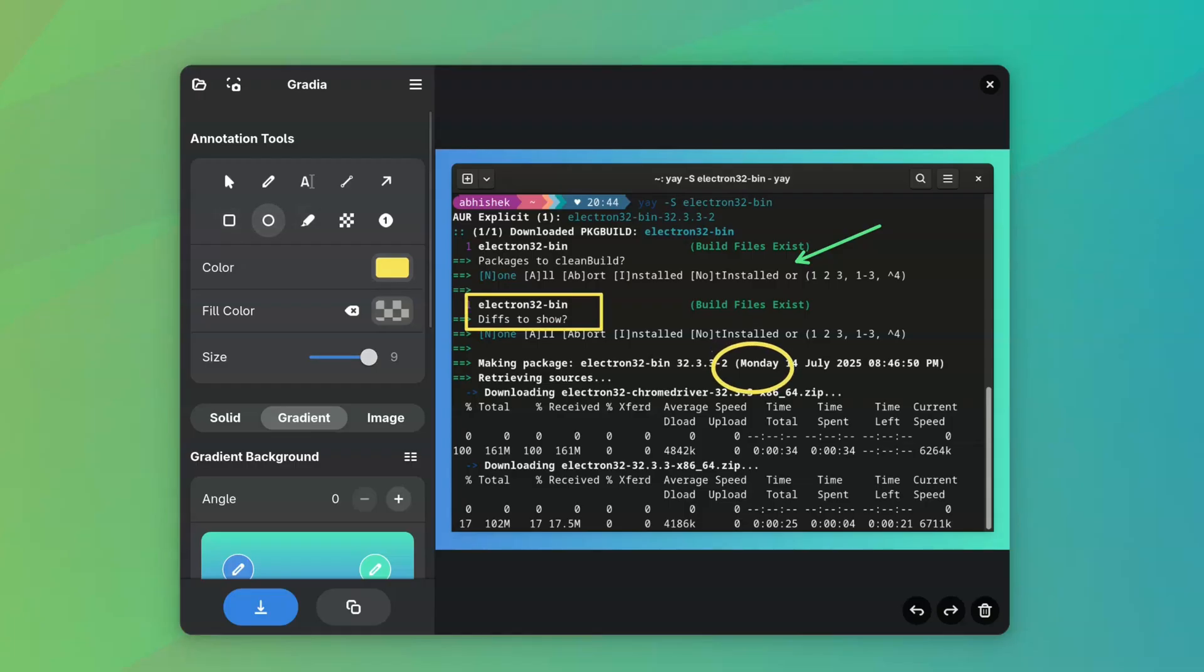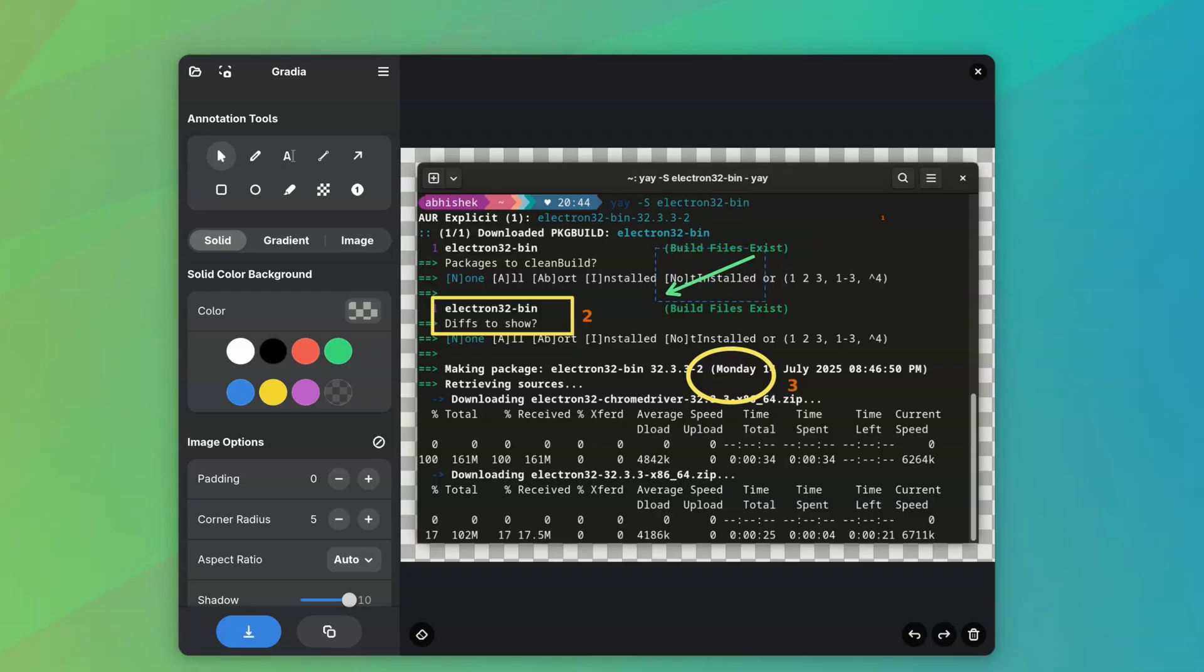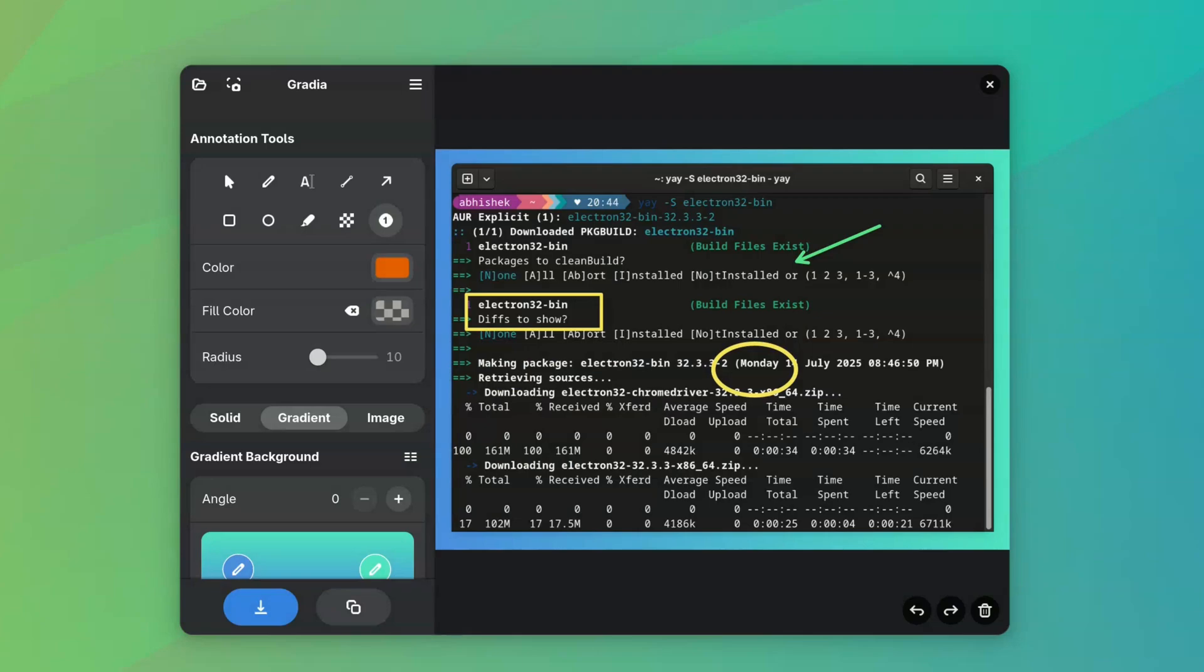There's also highlighter, redact, and numbers. You can move them around with the selection tool. You can choose the color for your annotation as well as their size.